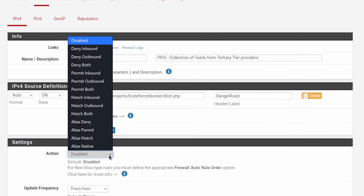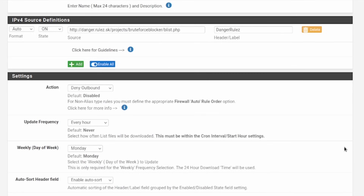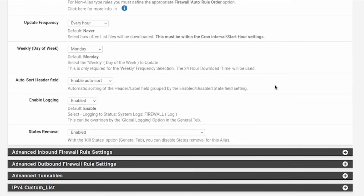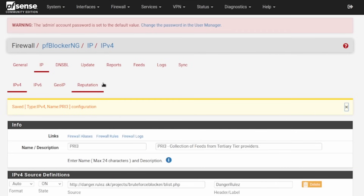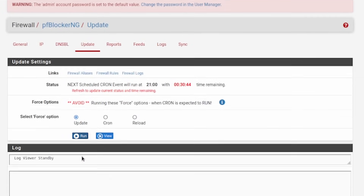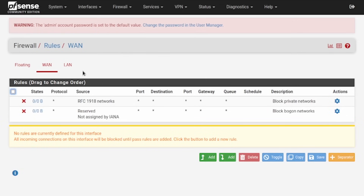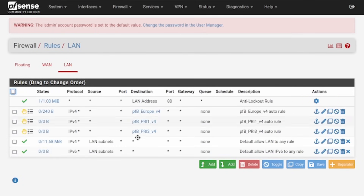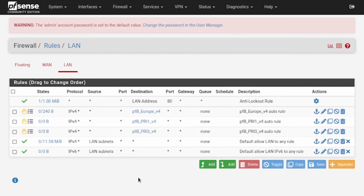For the action, I'm going to set it to deny outbound — I don't want anybody going to these things. Everything else can be left the same unless you want to manipulate further. Let's save the IPv4 settings. Remember, after making a big change you need to go to Update and run the update. We've finished updating. Let's go back to our firewall rules and we should see our new PF Blocker entry — there it is. That is our new blocking rule using the Danger Rules list we just added.